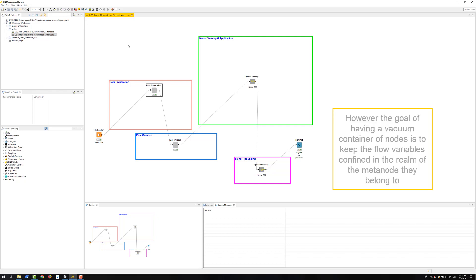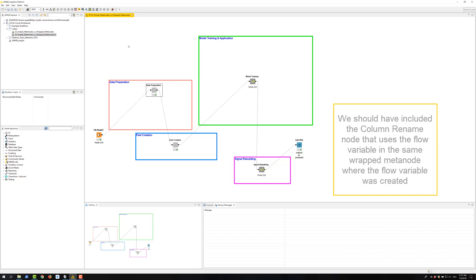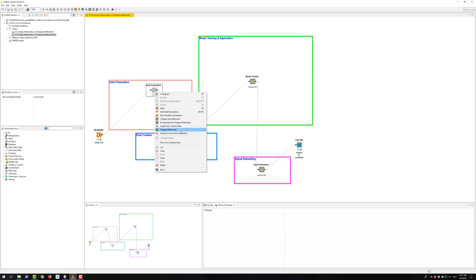However, the goal of having a vacuum container of nodes is exactly to keep the flow variables confined in the realm of the meta node they belong to. So, it's best practice to create and consume the flow variables within the same VREP meta node. In this case, we should have included the column rename node that uses the flow variable in the same VREP meta node where the flow variable was created. So, let's do that now.